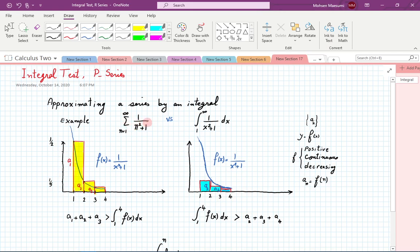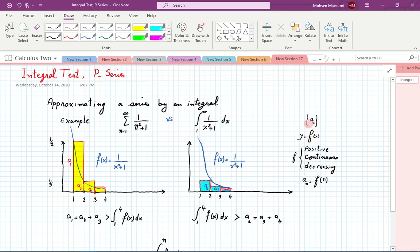To study if this series converges or diverges, we might as well study if the corresponding integral converges or diverges — we have looked at these under so-called improper integrals. The requirement for doing this match is that if you have terms of your sequence as a_n, then you need the function such that a_n equals f(n). In addition, we are going to require certain basic properties: the function has to be positive, continuous, and decreasing for our approximation to work.